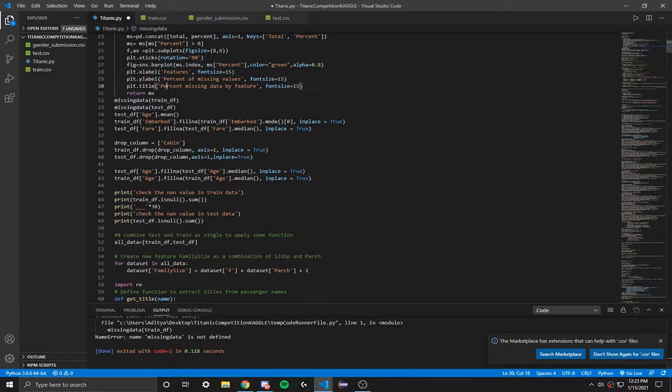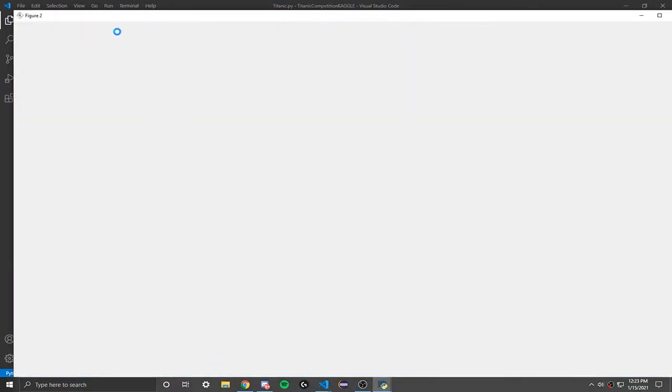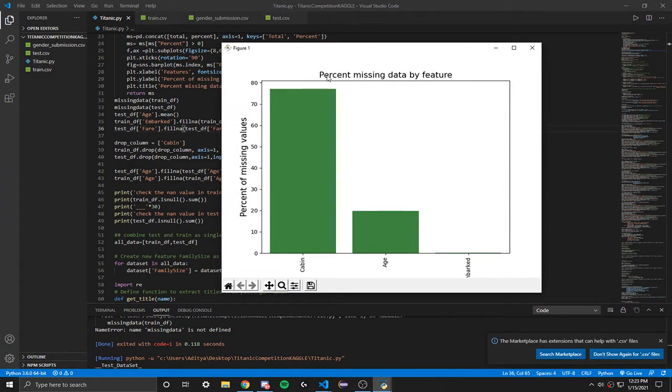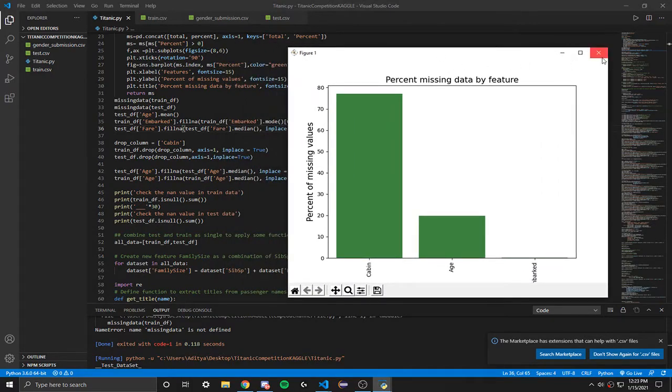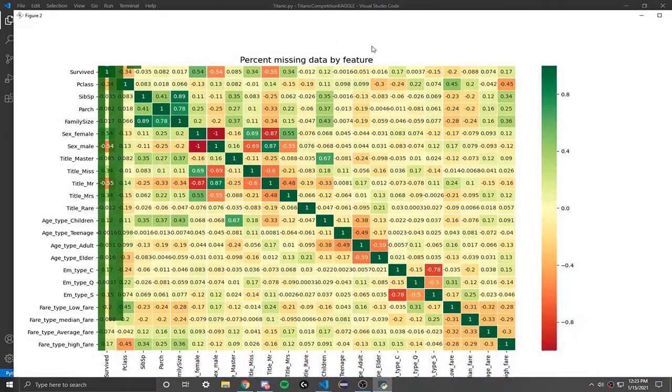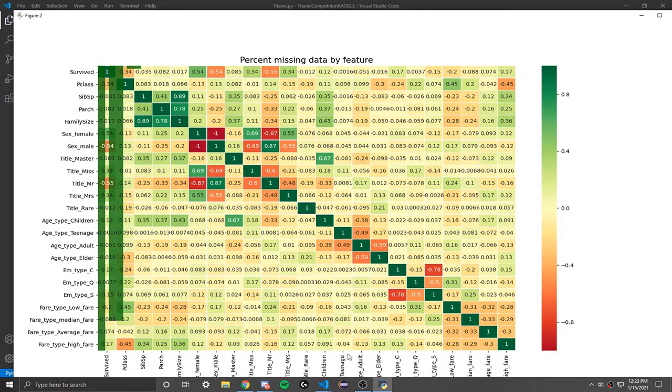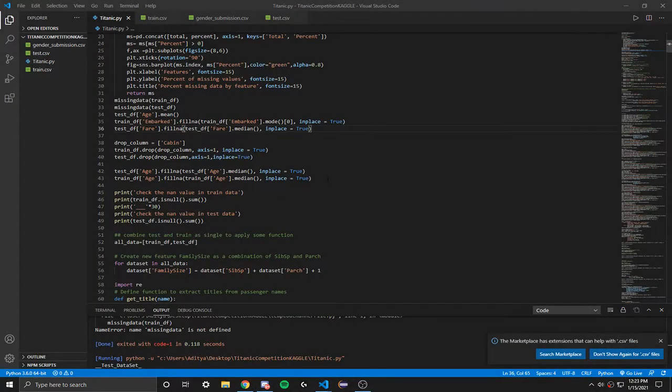So you can see the percent of missing data by the feature. We got three x values, which is cabin, age, and embark, and you can actually see the missing data by that feature. We can also see the percent of missing data by the feature. We have all these different variables, which is pretty cool.